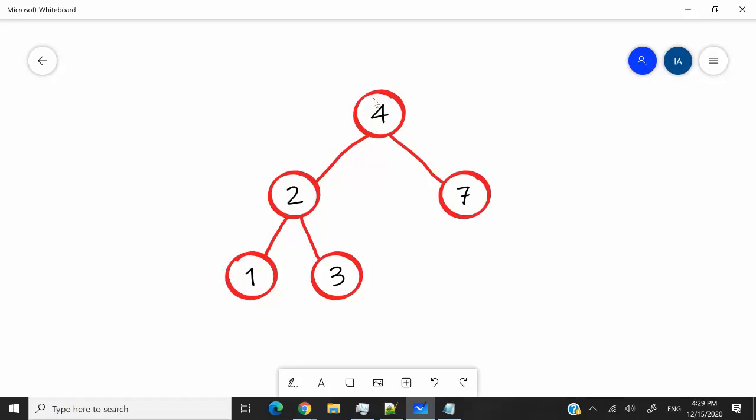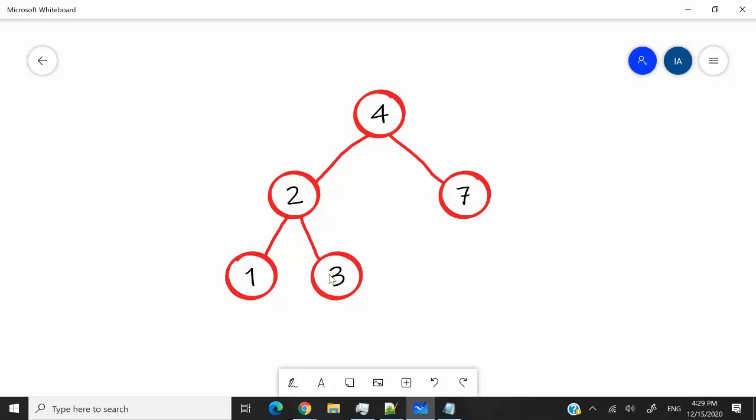Remember that this is a binary search tree, meaning that if we take a node, whatever is on the left of that node, the values should be less than the value of the current node. So for instance, 2 here is less than 4, so it's on the left. 1 is less than 2, so it's on the left of 2. 3 is greater than 2, so it's on the right of 2. But 3 is in the left subtree, because the value 3 is less than the value 4.